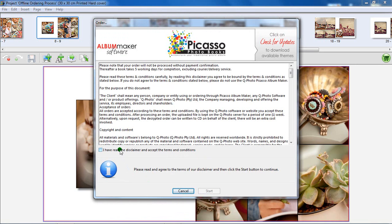Please read through the disclaimer carefully. Then agree to the terms of the disclaimer by clicking here. Click on Start to continue.